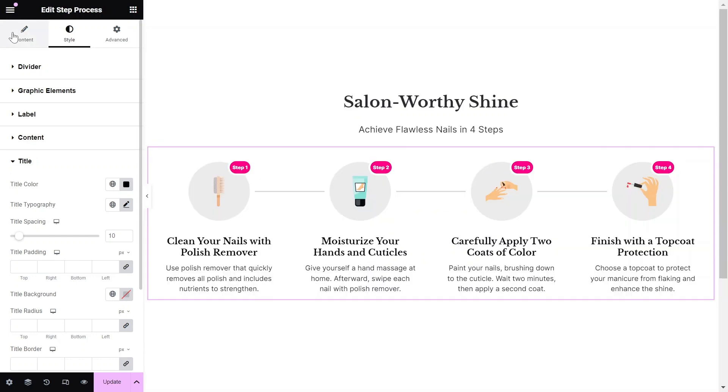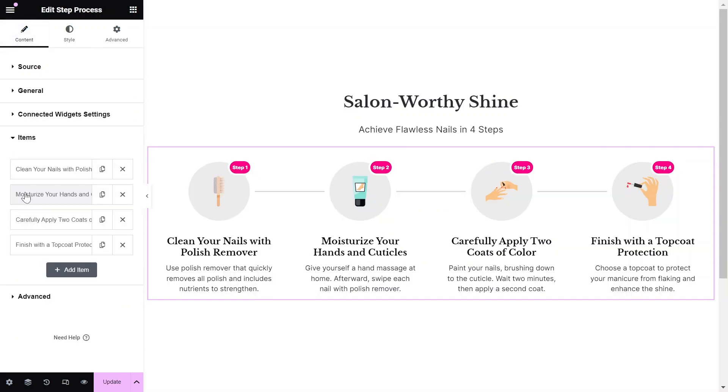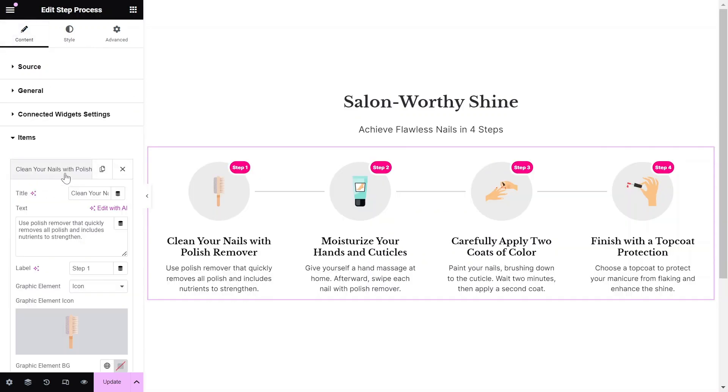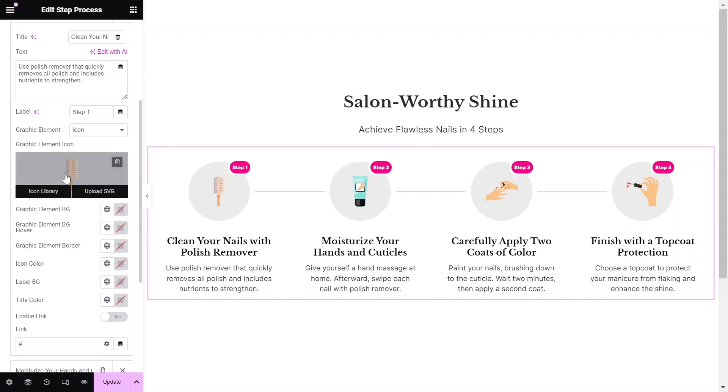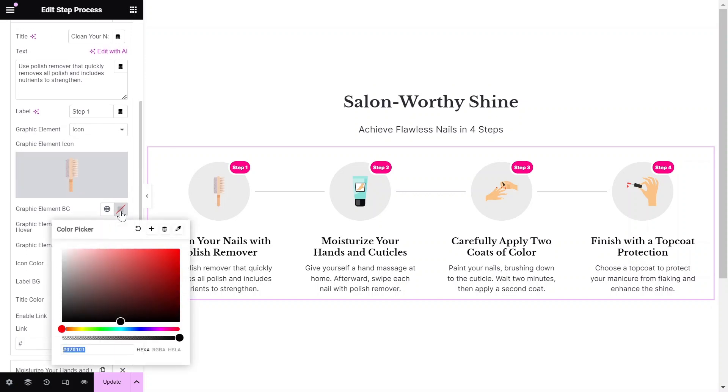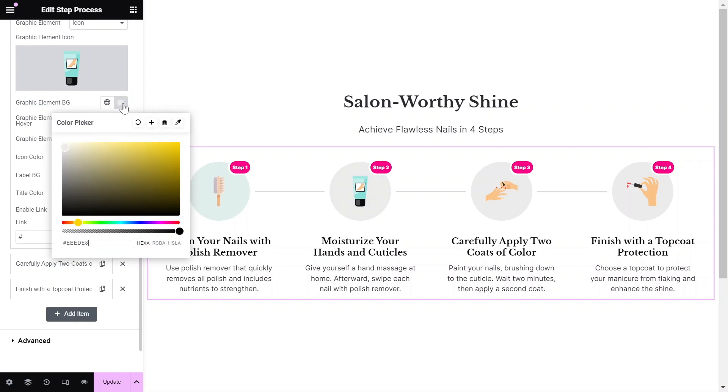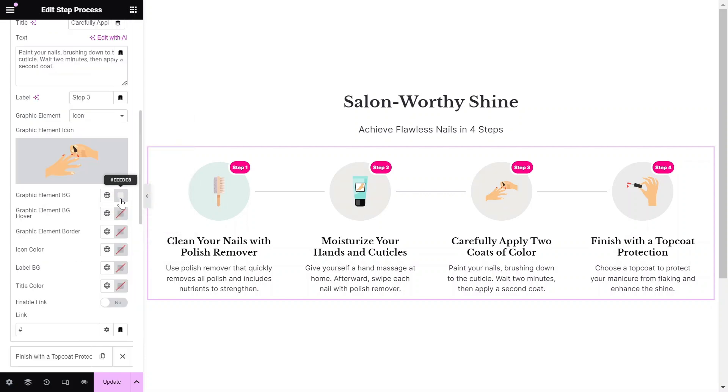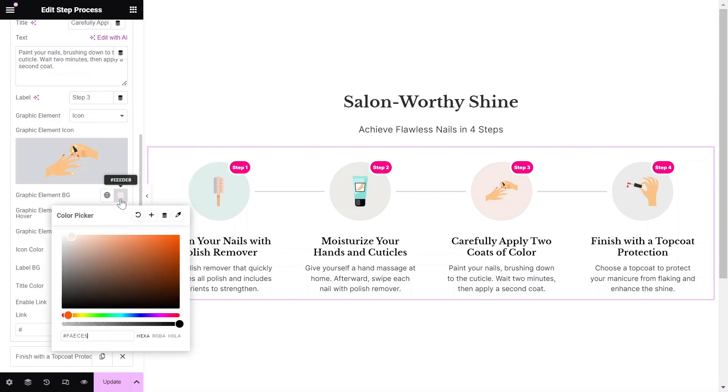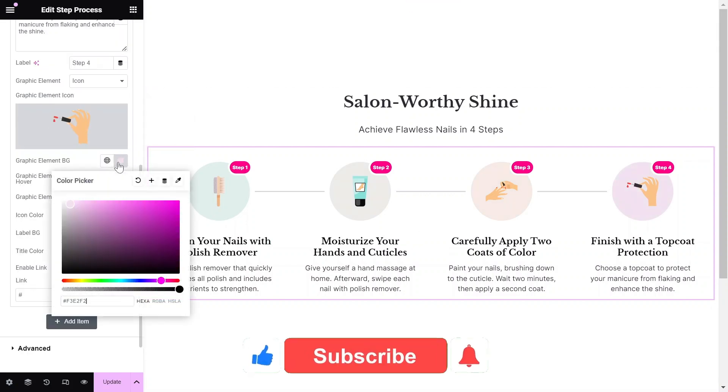To wrap up the video, I want to show you how you can override certain styles within the item settings. Each item offers additional color selection options, allowing you to customize the look and feel of your step flow for a more personalized experience.